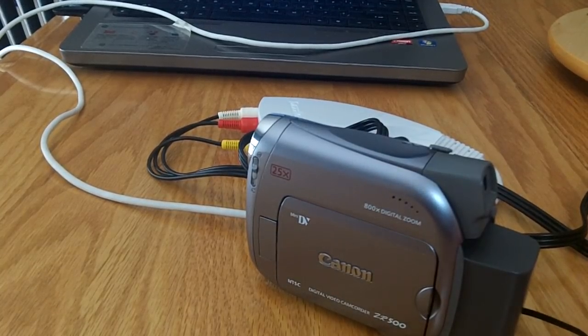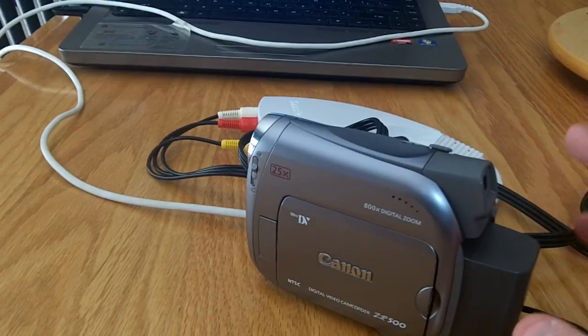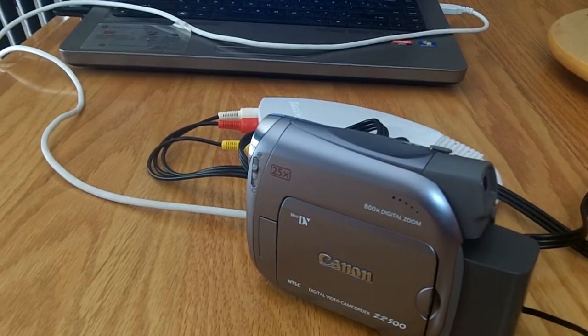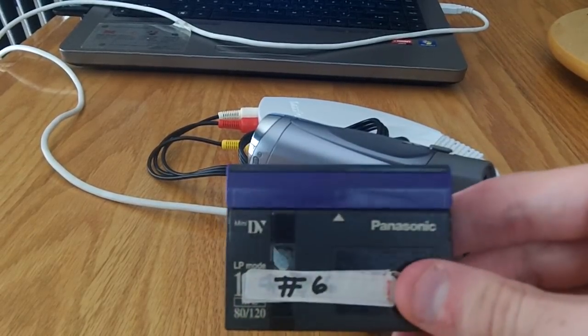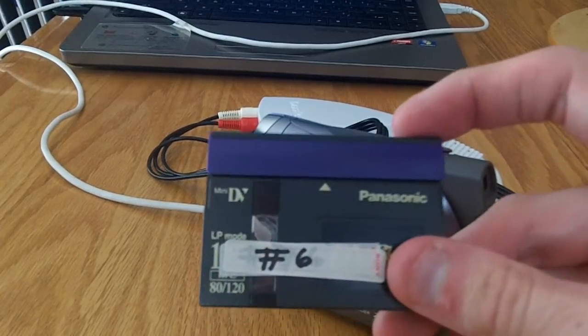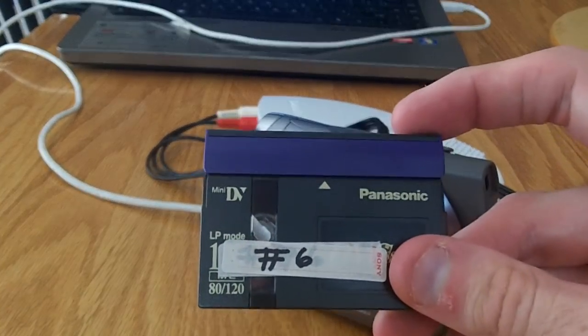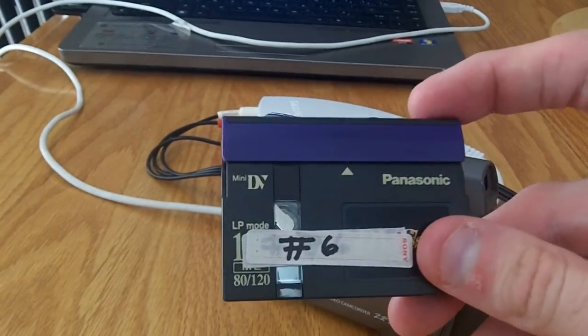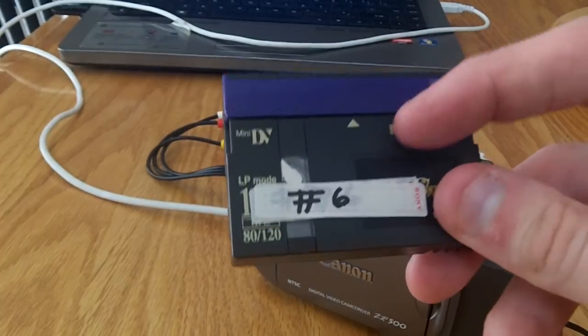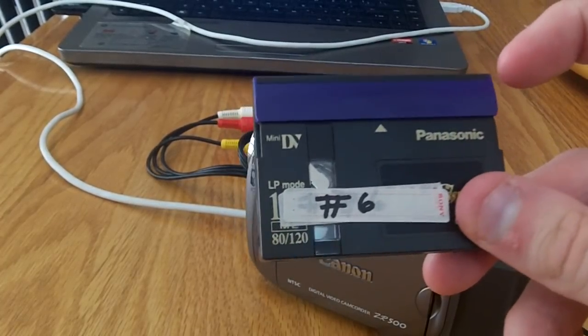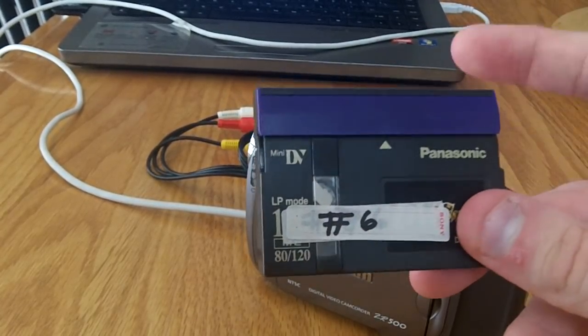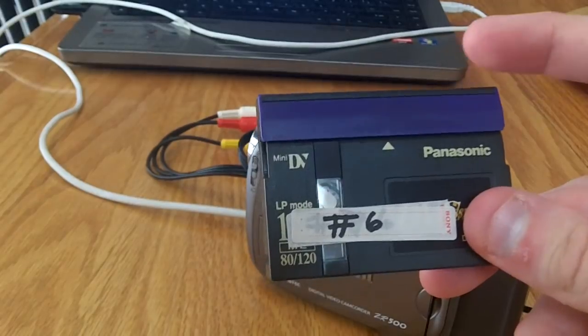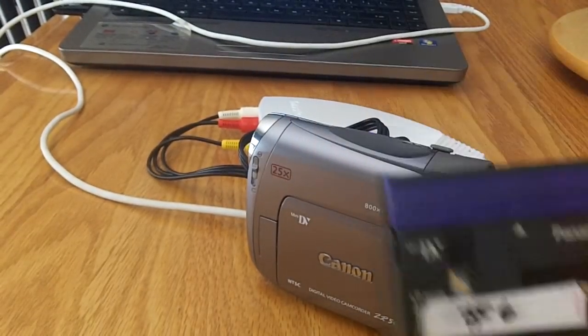So you need a couple things for this project. You're going to need a mini DV tape as you see in front of me. You can still get these online. This is definitely what you're going to need to round up. This particular tape is about an hour long as far as footage goes, but these tapes can hold about two hours, so it may vary.